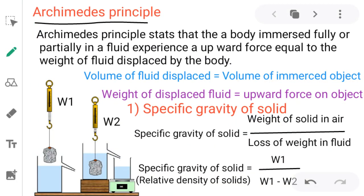Archimedes' principle is a basic principle you can experience when we are trying to swim in water. Water will lift our body and makes us feel lighter in weight. That's what Archimedes' principle is about.